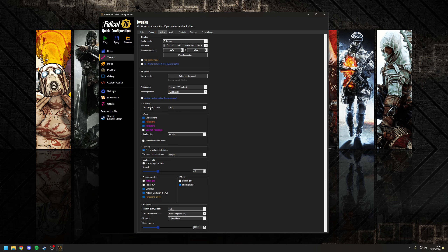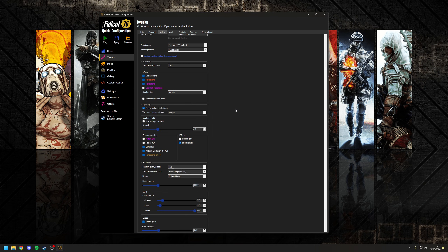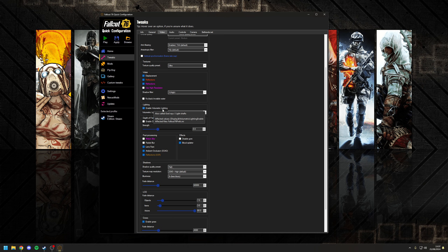Under Textures, you want to set this one to Ultra. In the Water section, you want to set the Shadow Filter to High. For Lighting, I recommend that you enable Volumetric Lighting — or God Rays as they're known in-game — and again set this one to High.